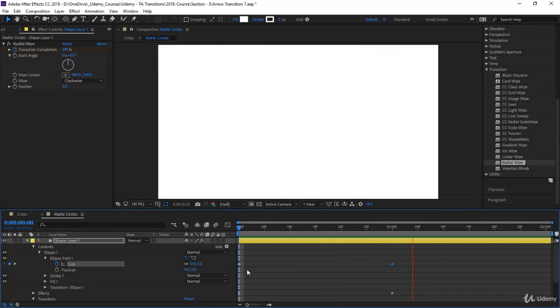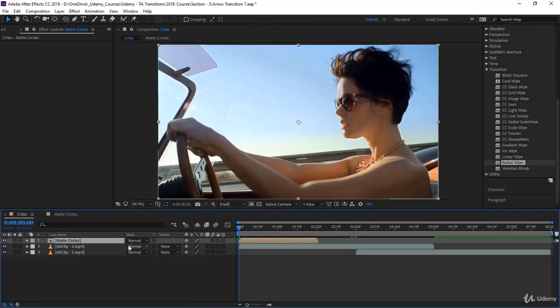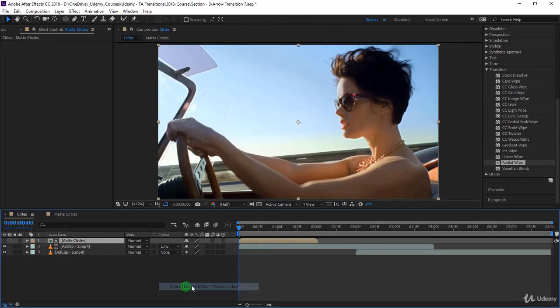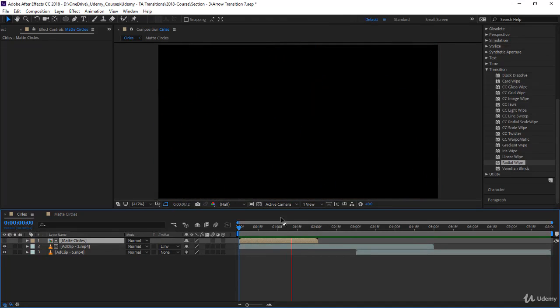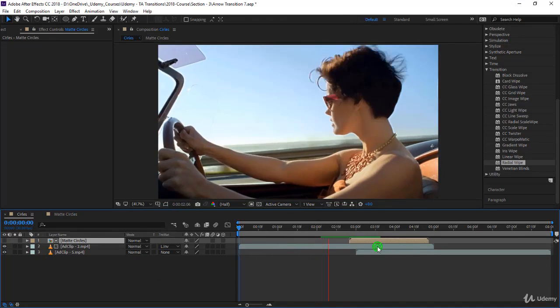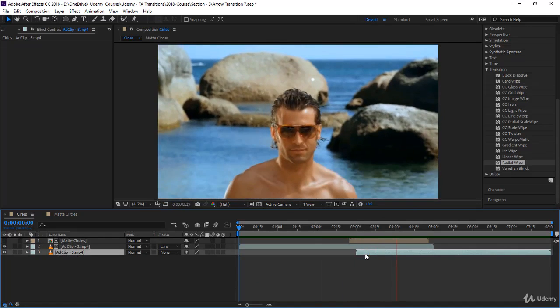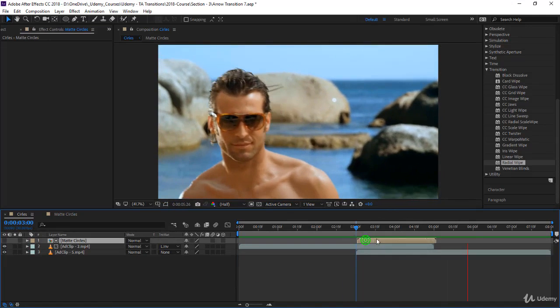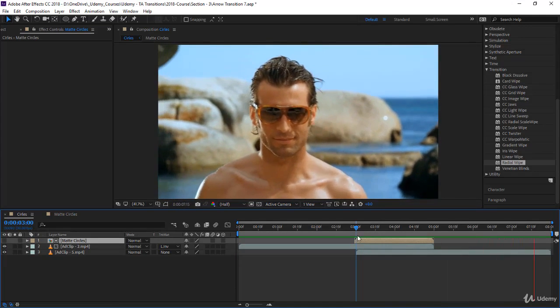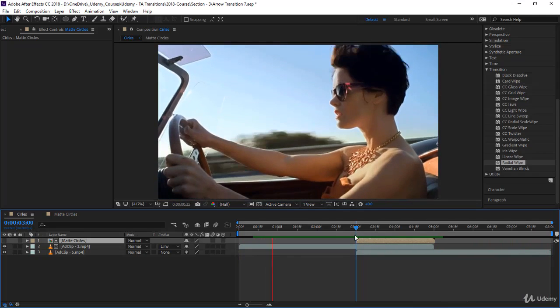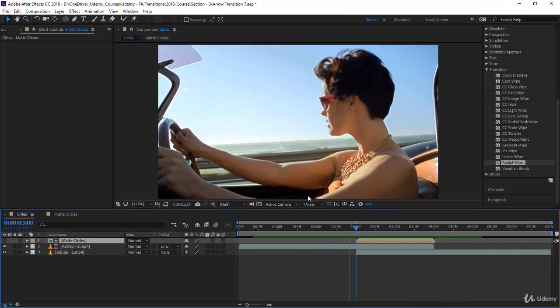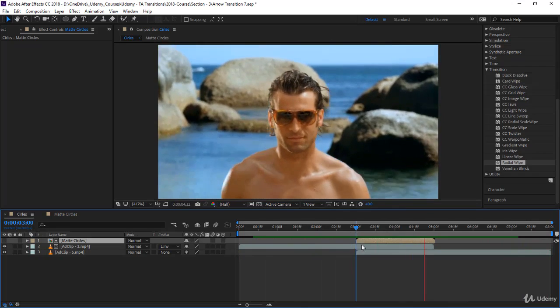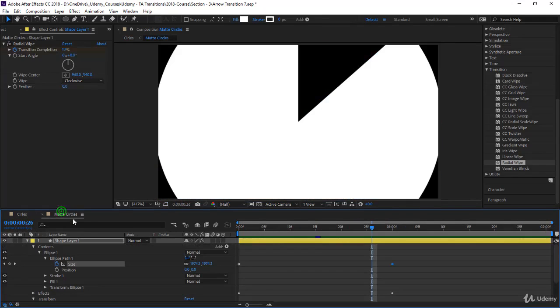If you come back to circles, you have the matte here. You can luma invert this one and the timing is okay. Let's put it on top, go to the in point of this layer and snap it over here. If you notice, it's going to uncover the bottom layer - very nice.